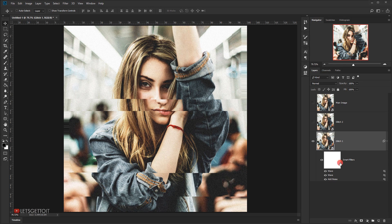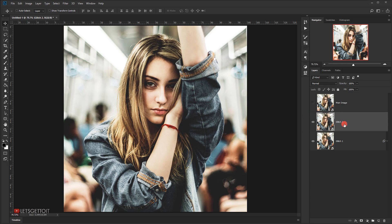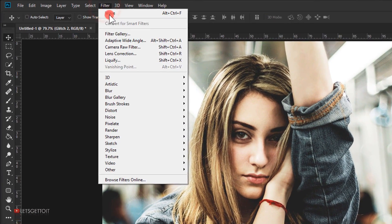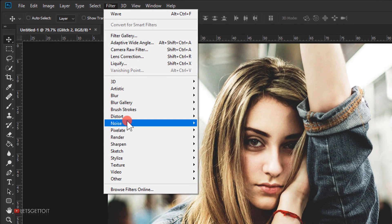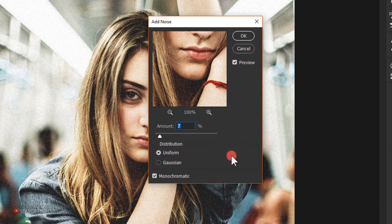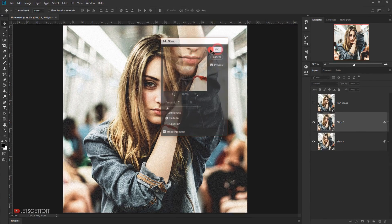Now I'll select the glitch two layer, make it visible, and apply the same noise filter: Filter > Noise > Add Noise. I'll keep the same settings so it matches the other layer.